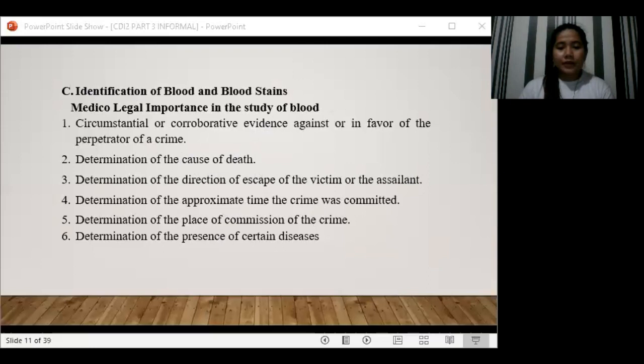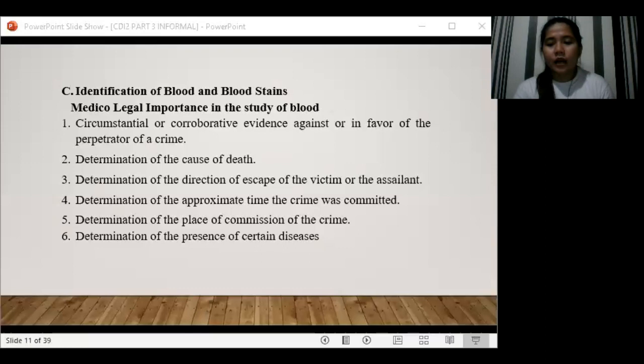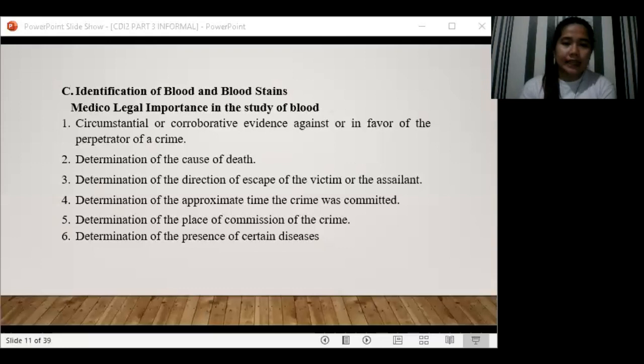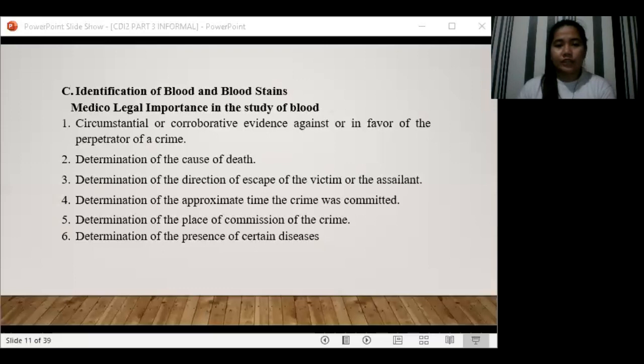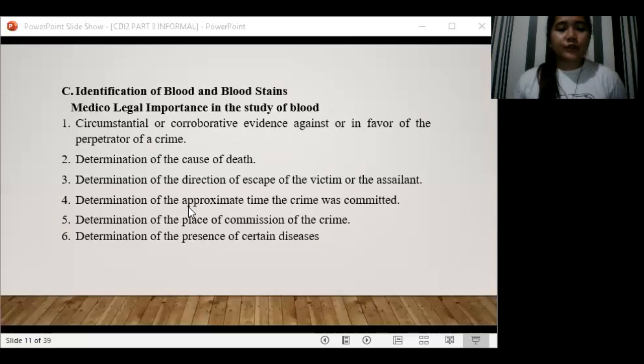The second medical-legal importance is determination of the cause of death. When a large amount of blood stain is found at a crime scene, it may indicate the victim bled to death. If blood is found outside the blood vessels, it may imply that the cause of death was hemorrhage.